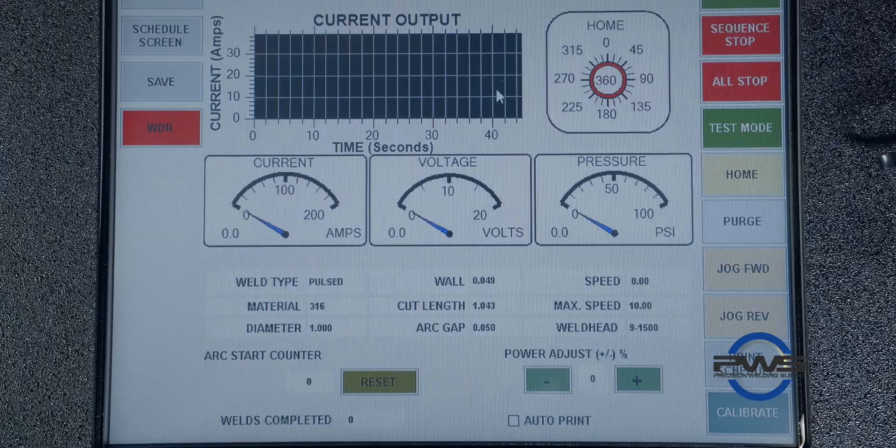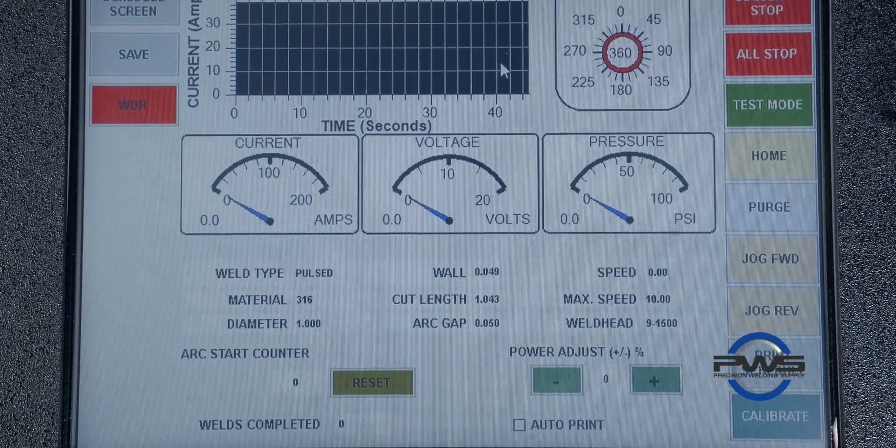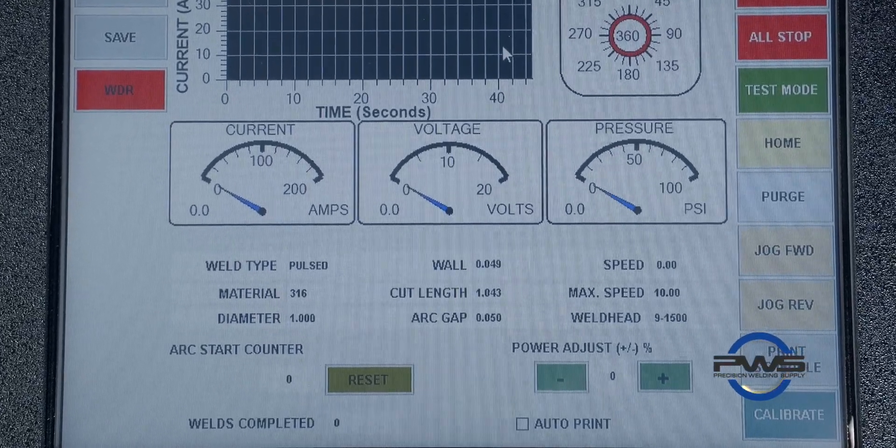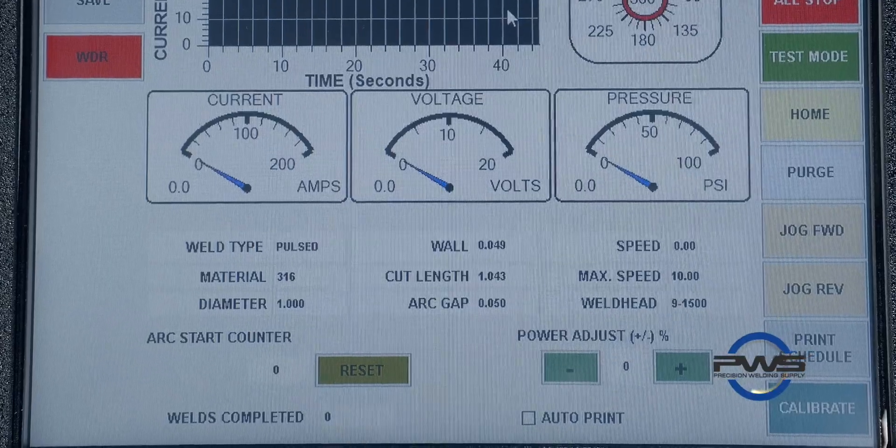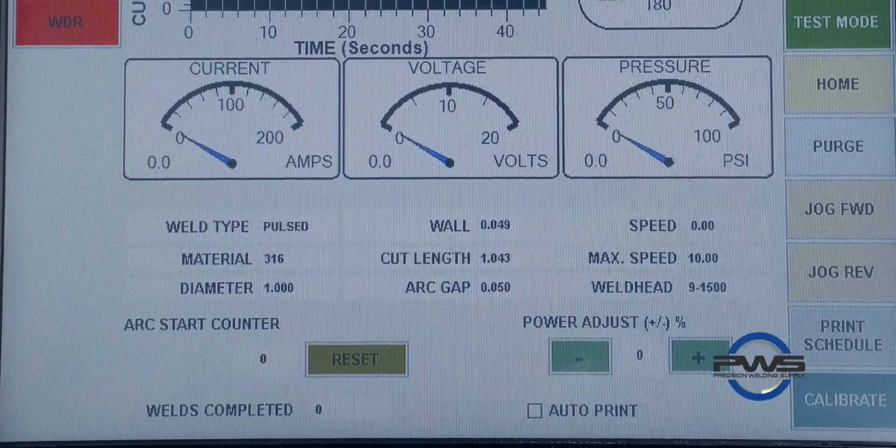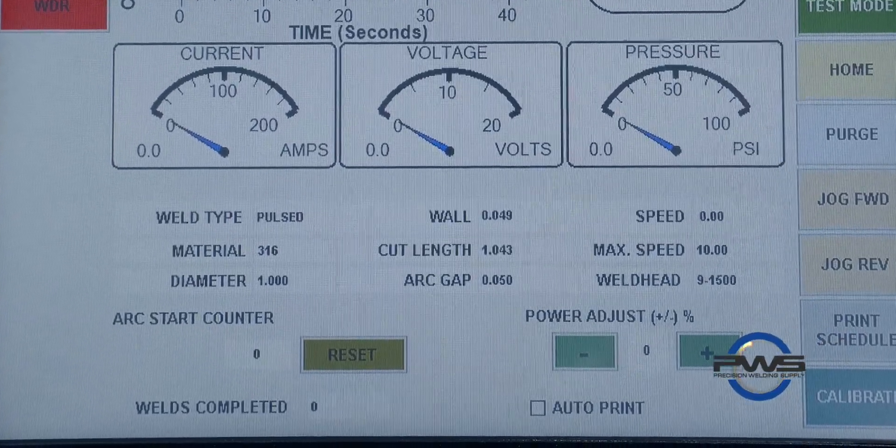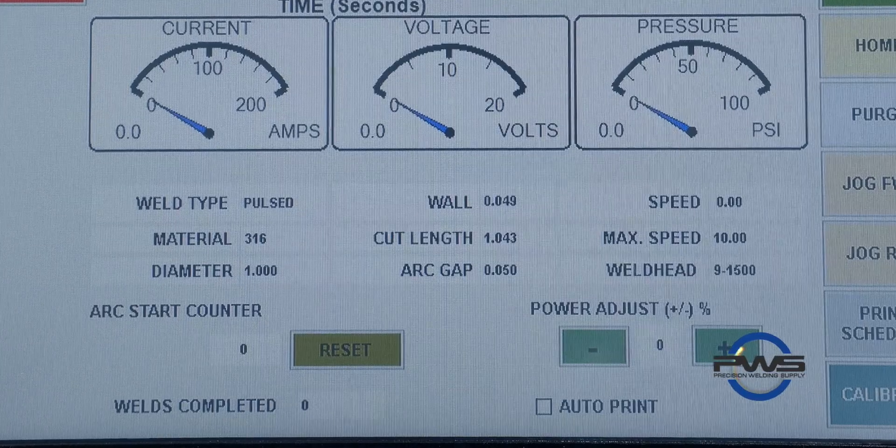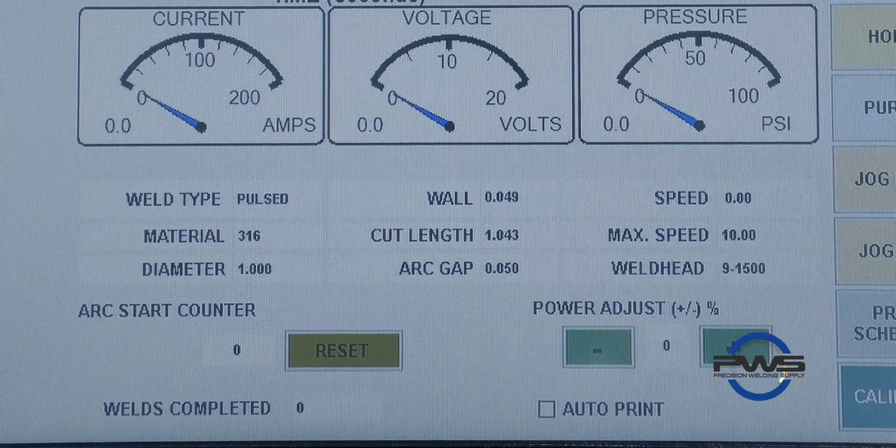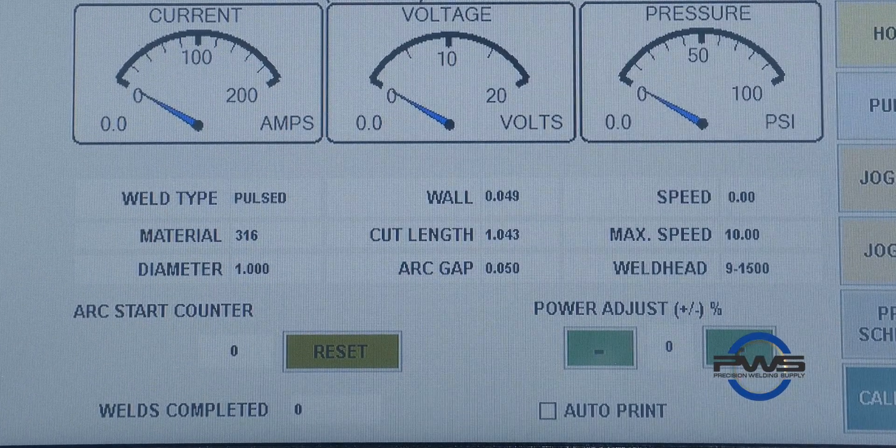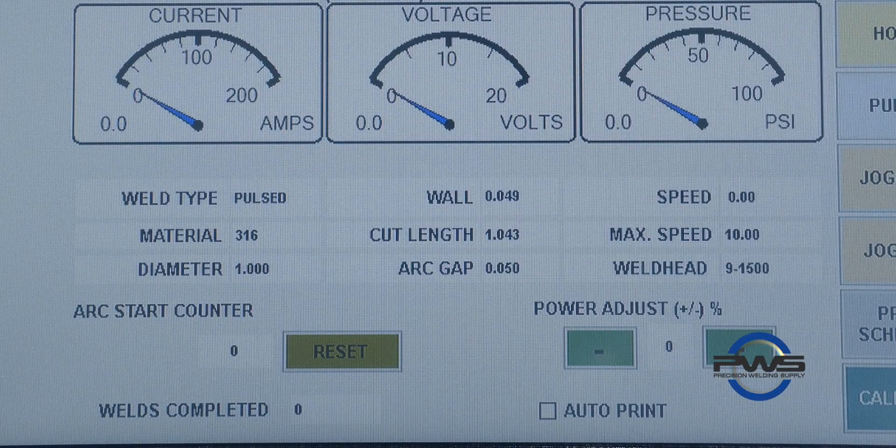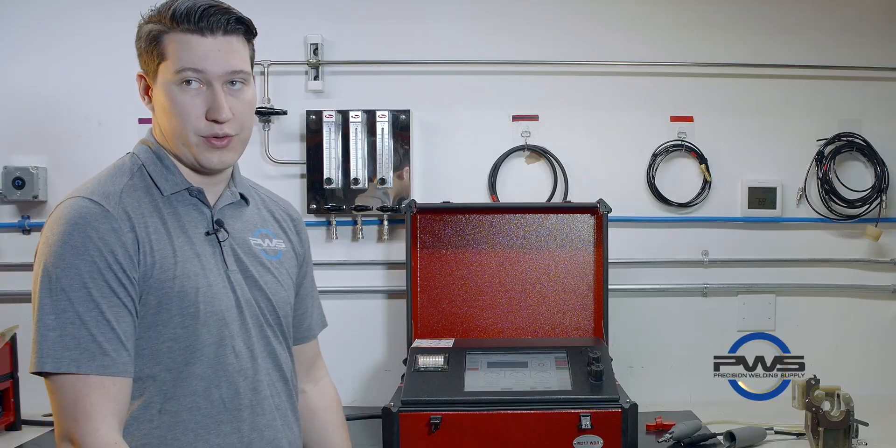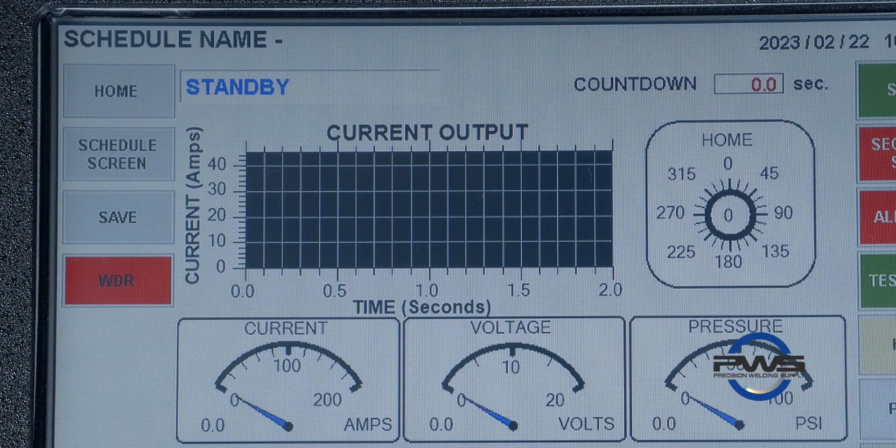From the screen we can start an arc start counter. You can see what our gap should be calling for, what materials you have, and you can also adjust a percentage bump in the procedure if you're starting to notice that the weld's a little cold or a little too hot, those kind of things.